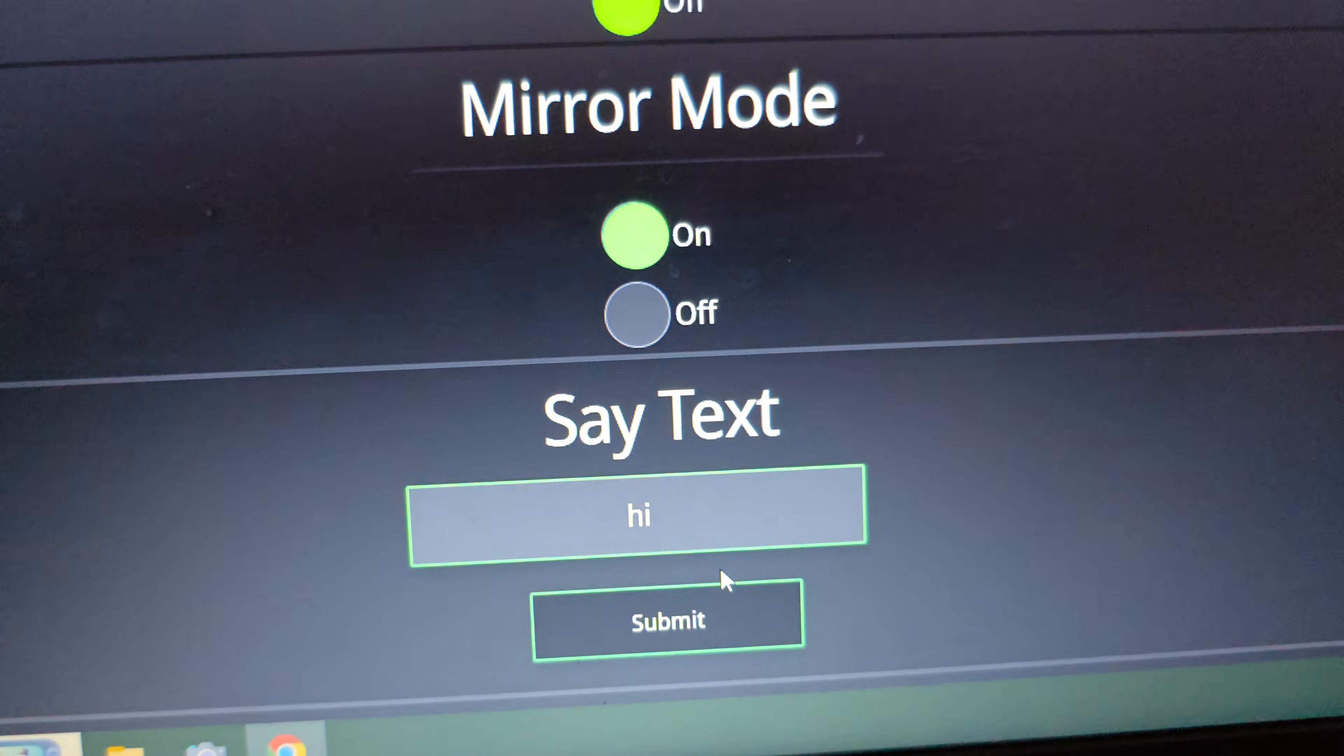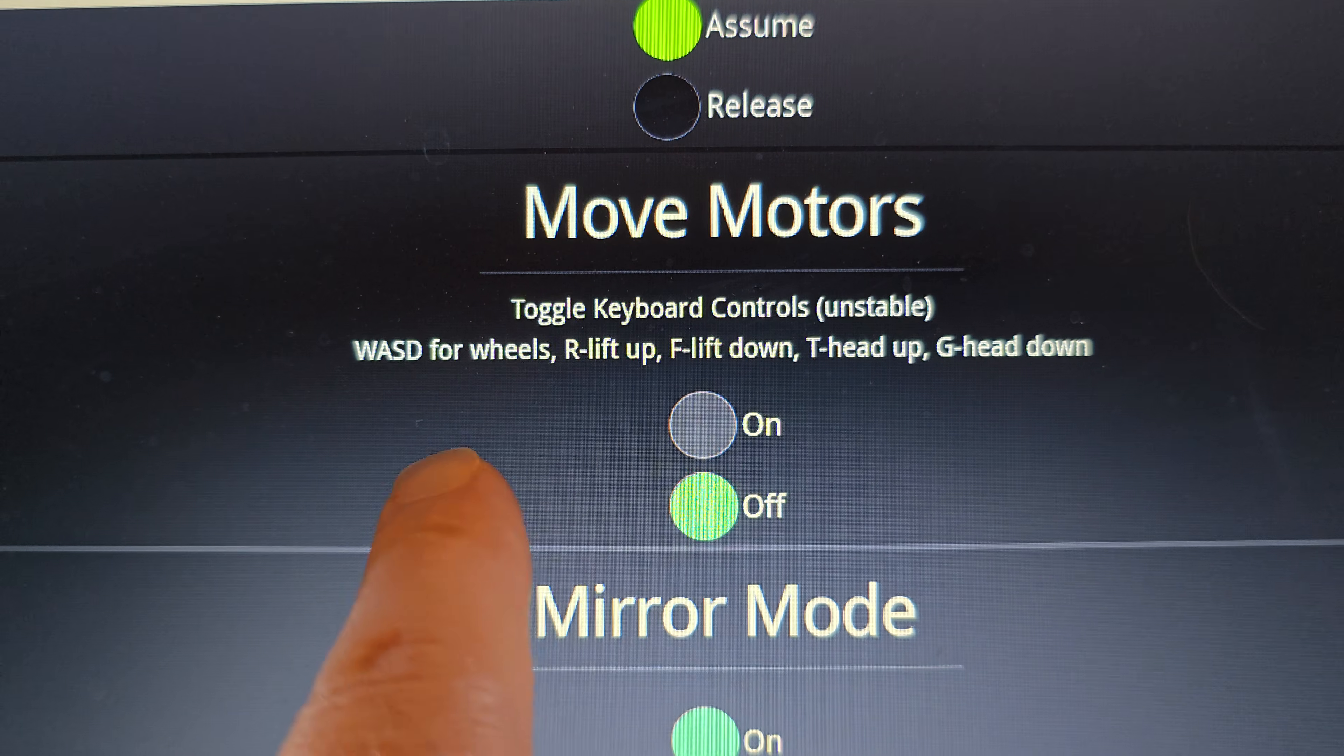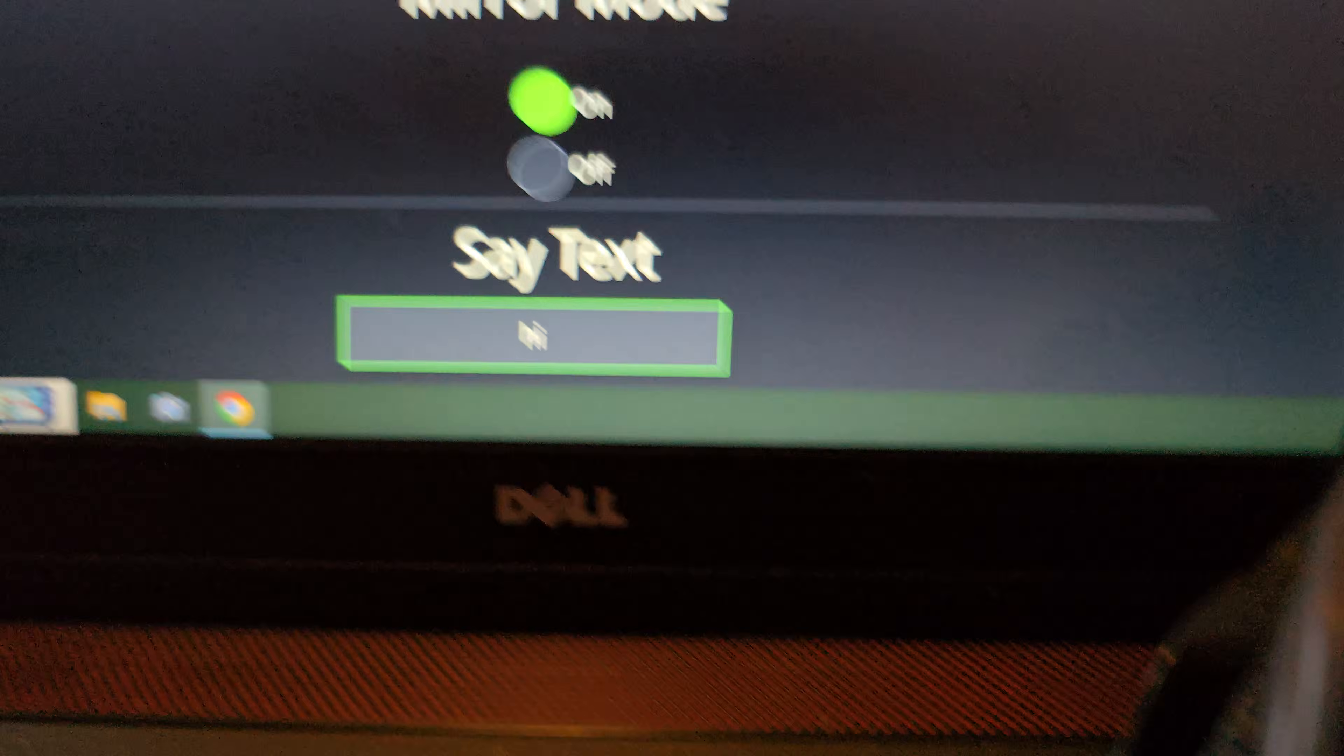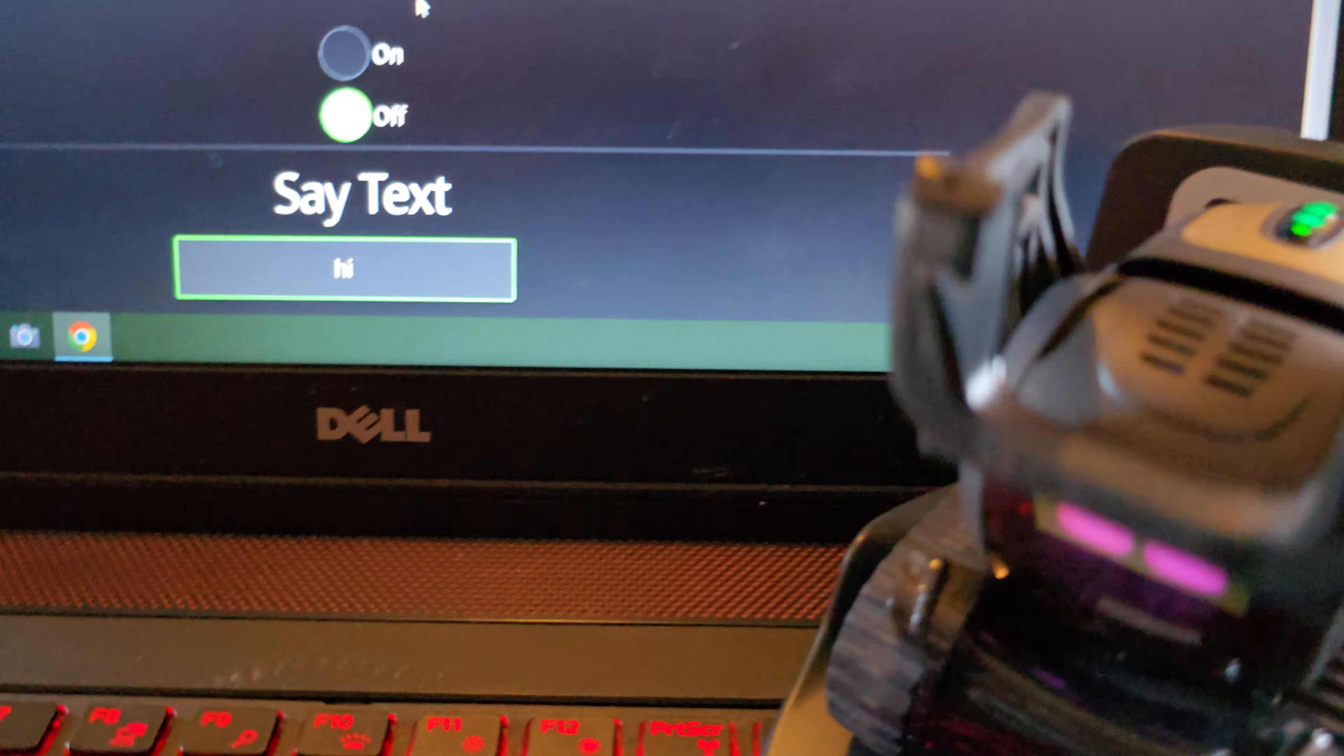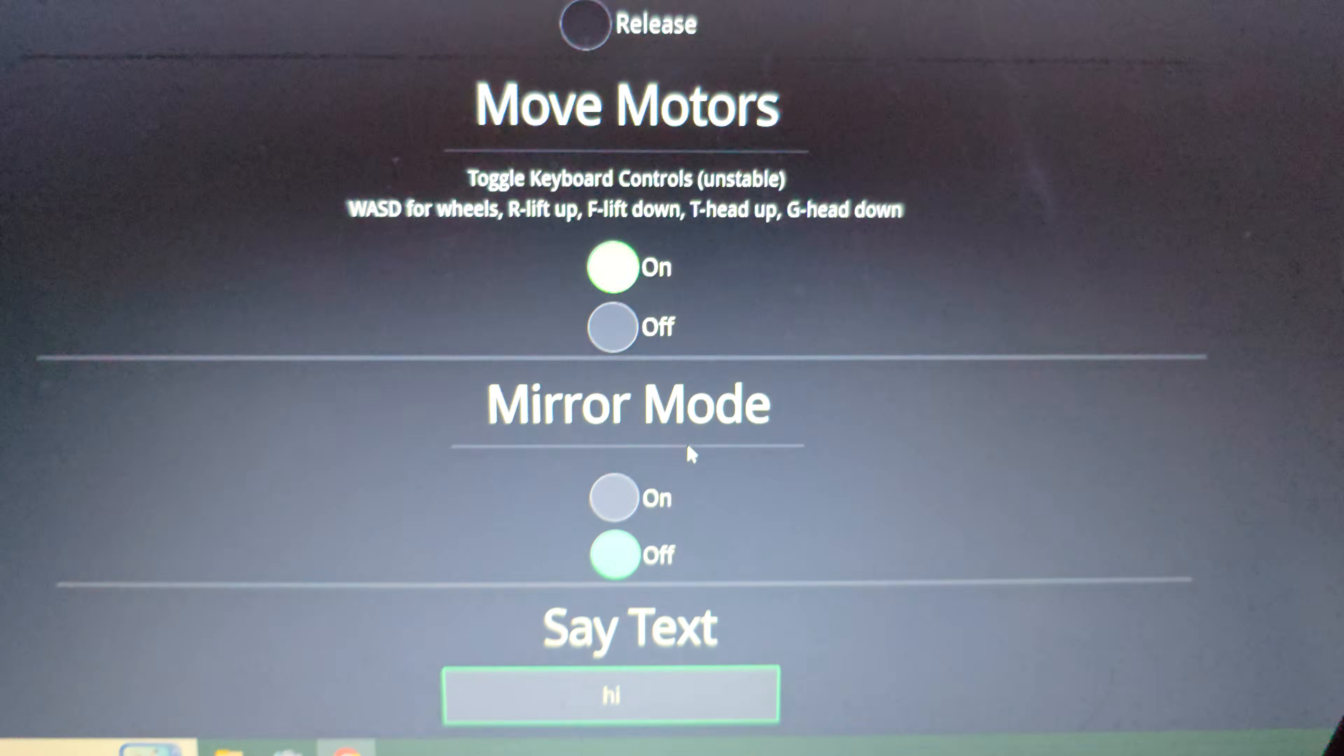So yeah, you can have vector talk and say whatever you want. You can have the camera mirror to vector screen. You can move the motors with these controls. W A S D. You can lift the arm up. So R for lift. Maybe you can't do it with mirror mode on. There we go. Look, so R and F, you can raise and lower the forks. So yeah, you could have full control of vector through your Wirepod instance if you wanted to.